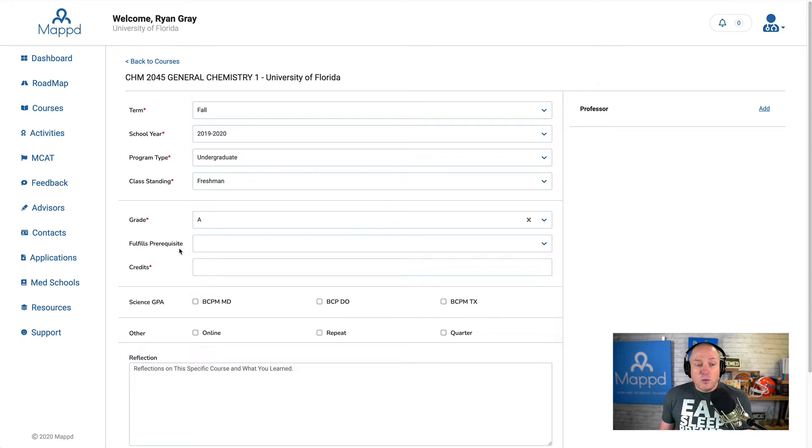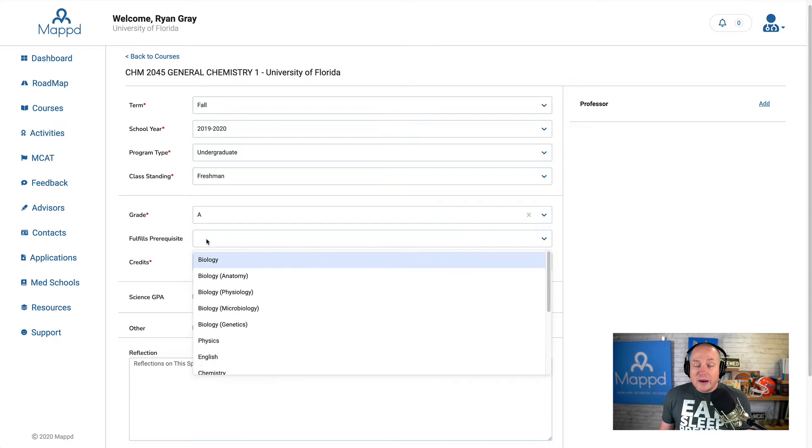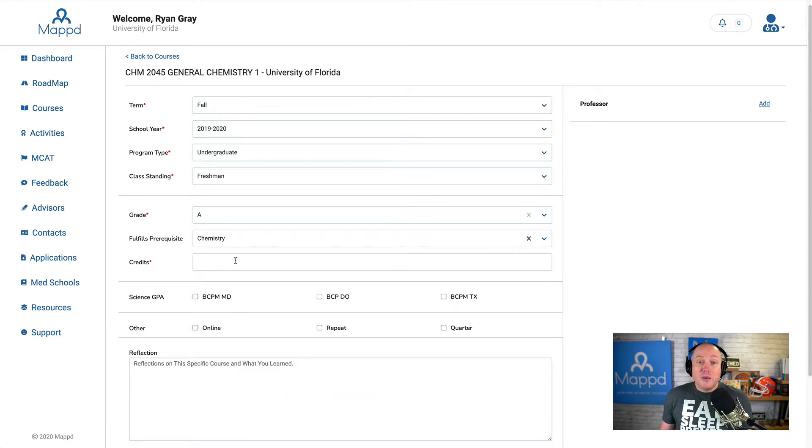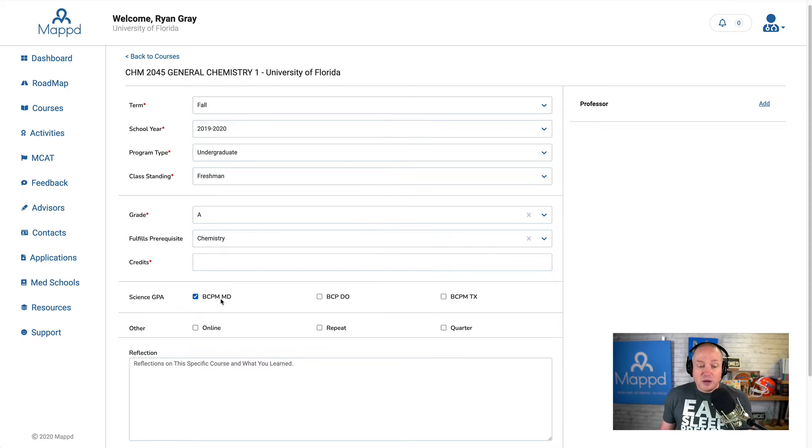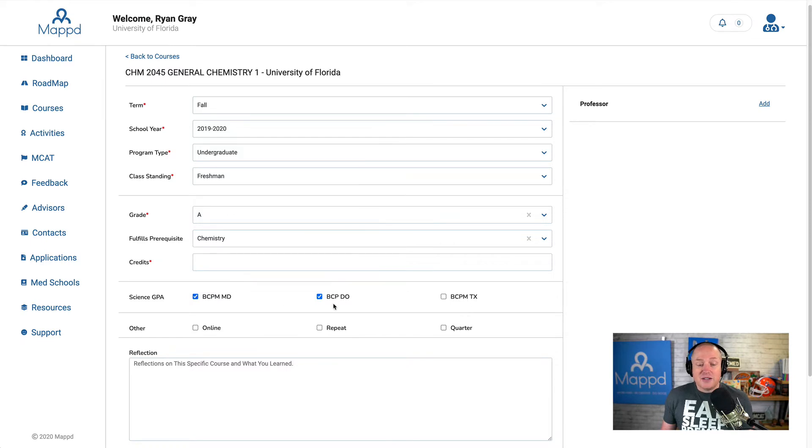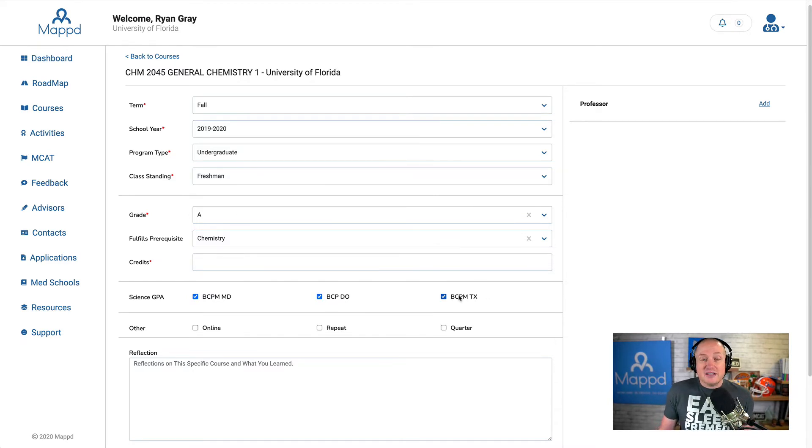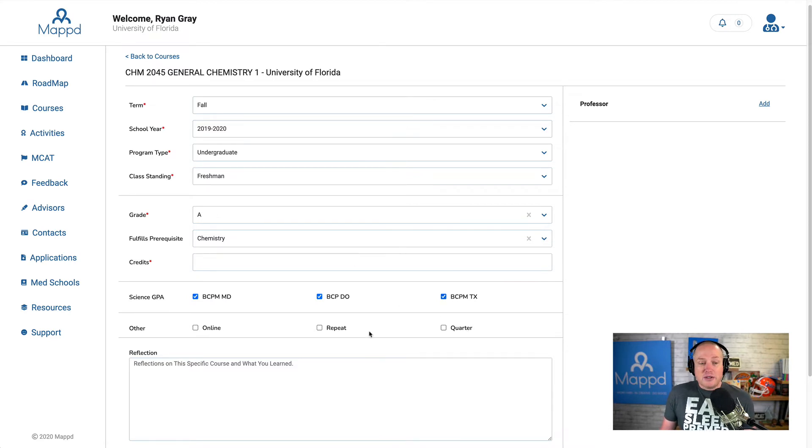When you enter courses in a different way, and I'll show you that, the prereqs are pre-selected. But right now, if you enter courses in the onboarding process, the grades are not pre-selected. And I know just from doing this that chemistry fulfills a science prereq for the MD school, the MCAS application, for the DO application, or the ACOMIS application, and also for TMDSAS, or the Texas application. This wasn't online, it wasn't a repeat, and it's not a quarter system.